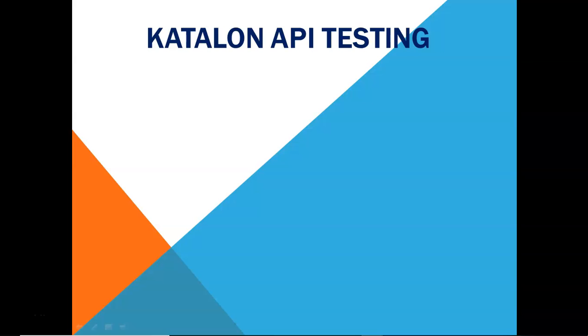Hello and welcome to Katalon API testing tutorial from rcvacademy.com. This is a brand new series of Katalon API test automation and in this series I'll start from very basic